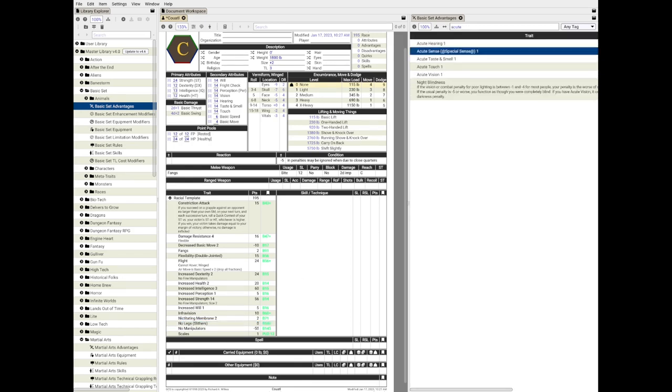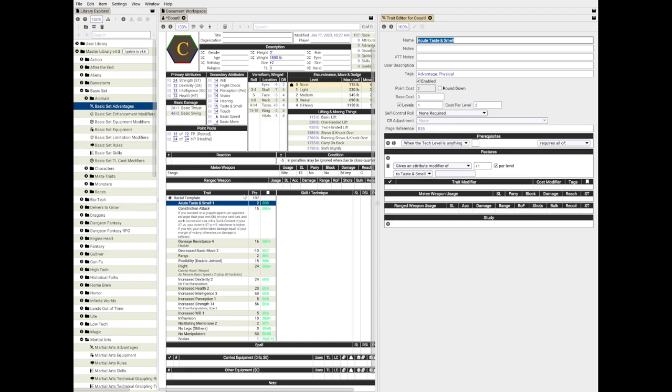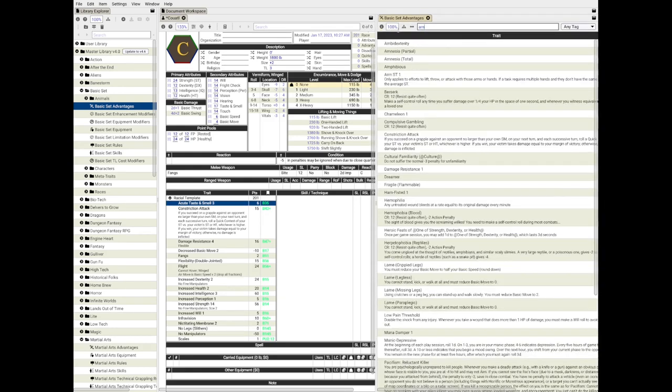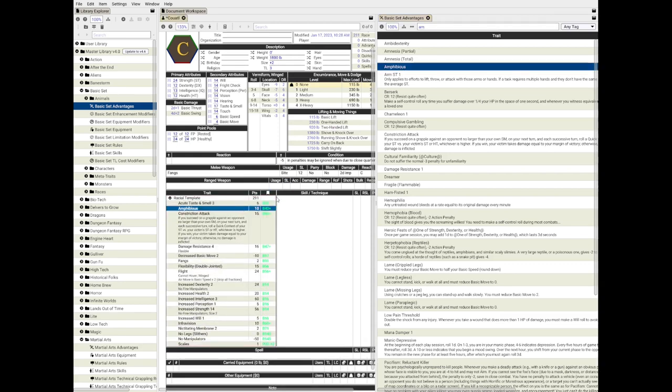So what else do we have? Snakes typically have acute taste and smell, and are good at swimming. So let's add 3 levels of acute taste and smell, and amphibious.